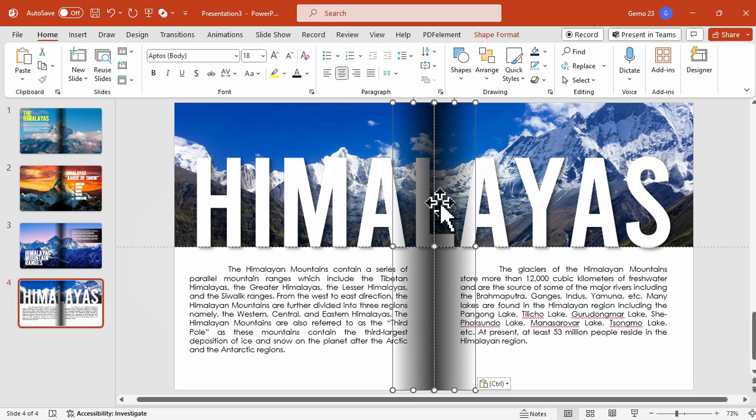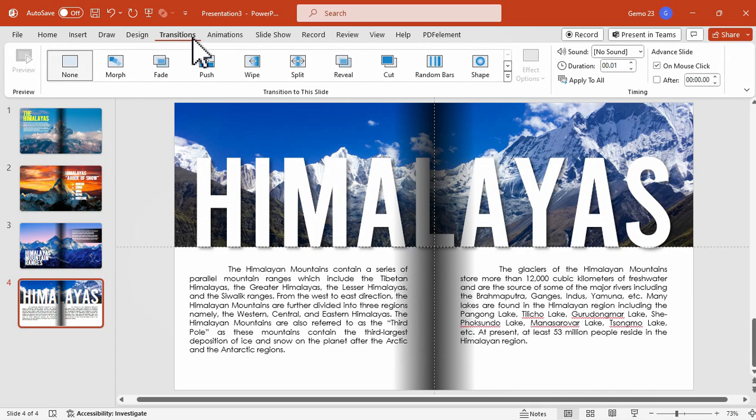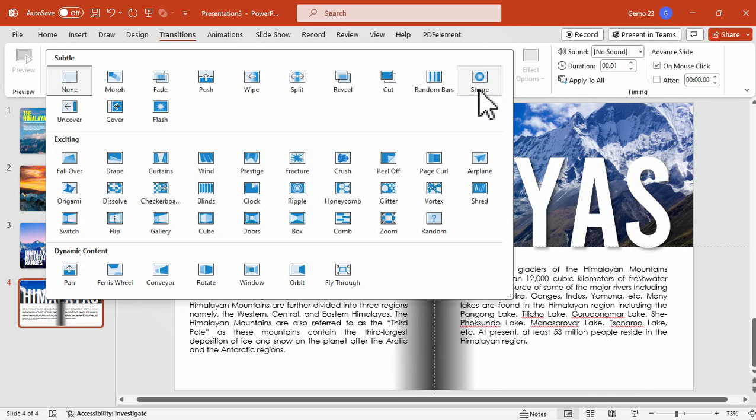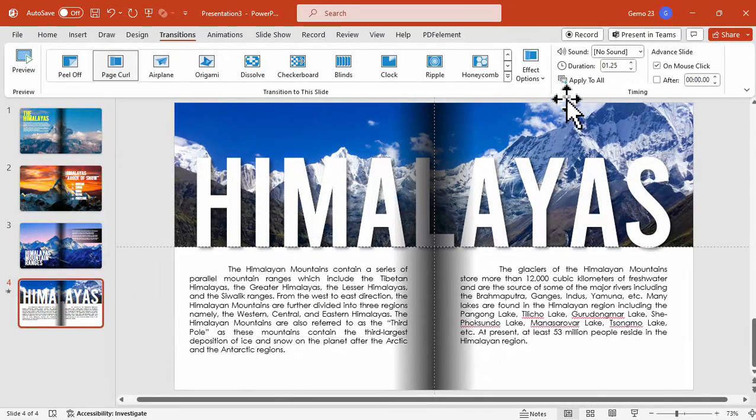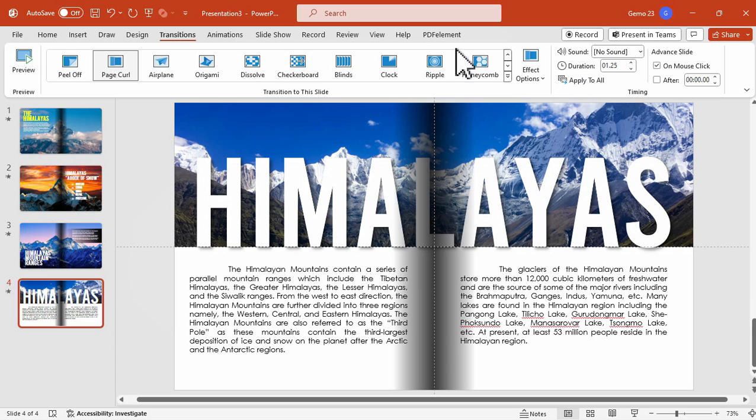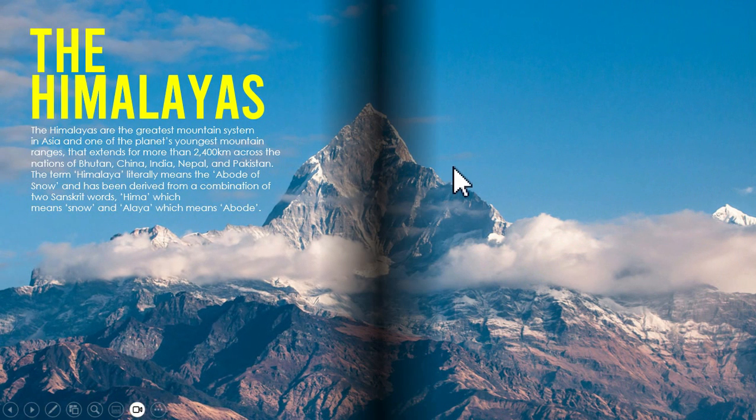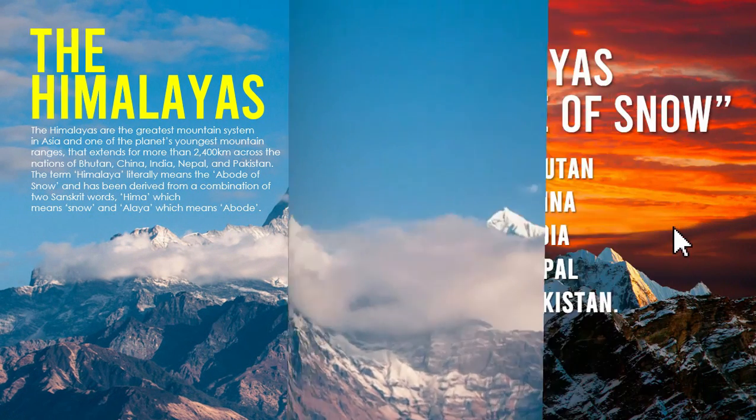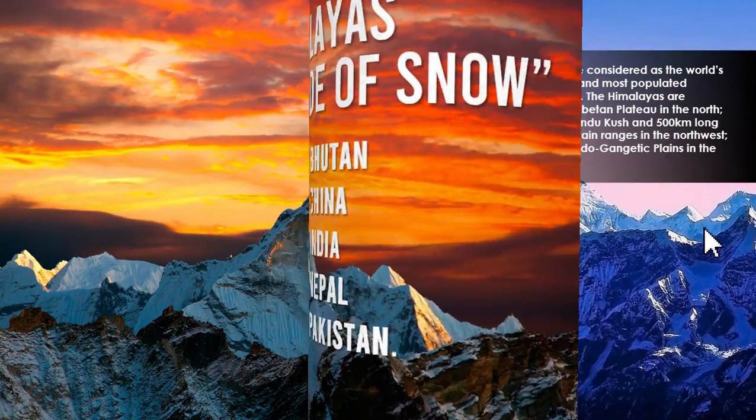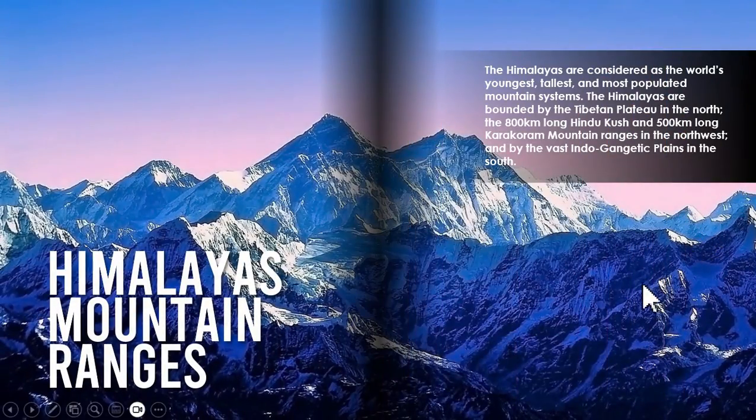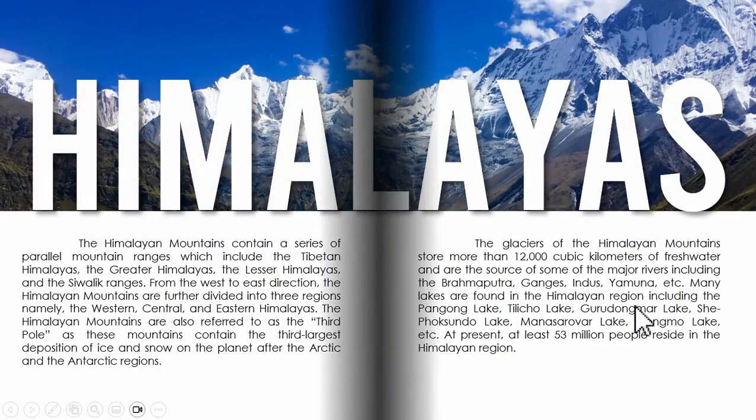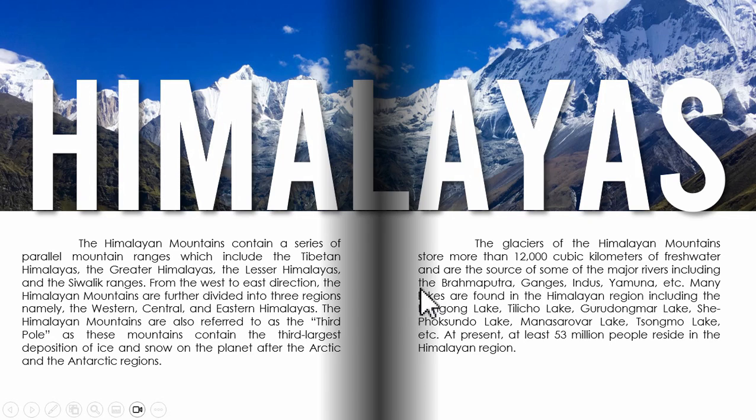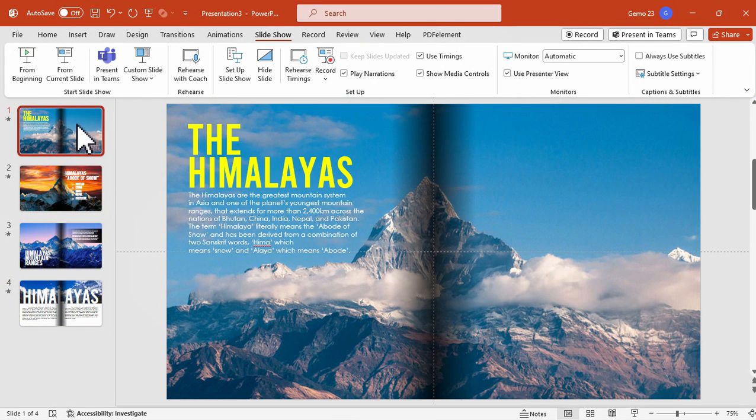Now to continue, we're going to add transitions in between slides and choose this Page Curl animation to achieve the flipping pages. Make sure to apply this transition to all slides, and here is the preview. As you can see, once we shift from one page to another the magazine style becomes evident. This is thanks to the gradient shapes we just added earlier that makes this possible.